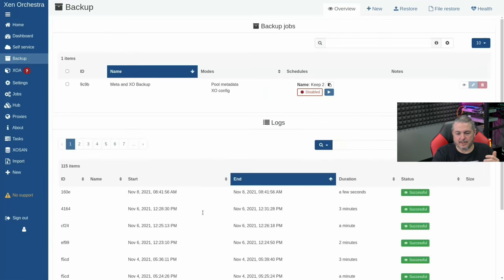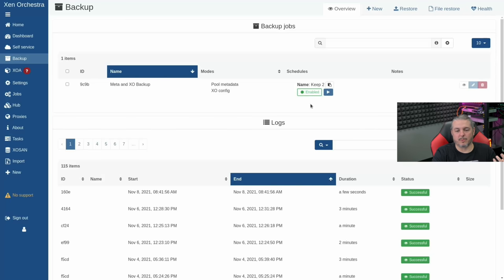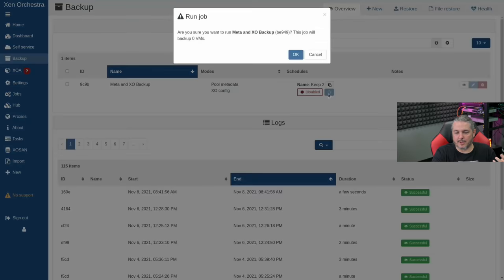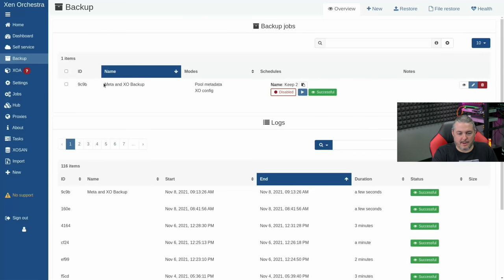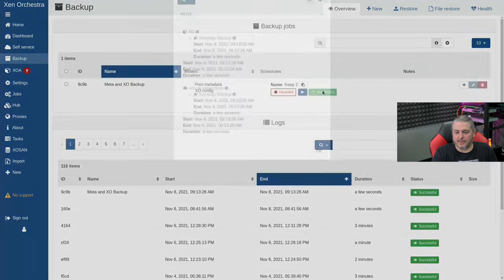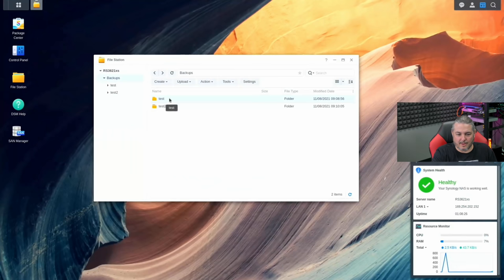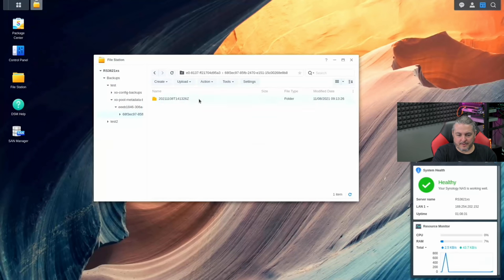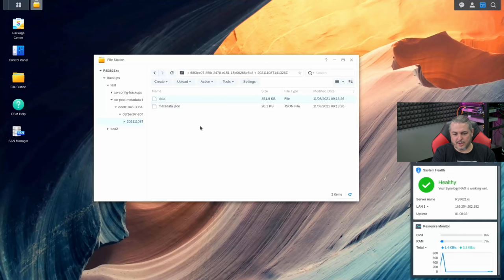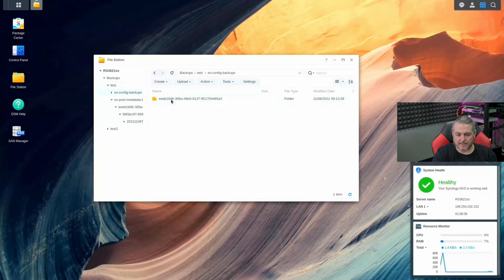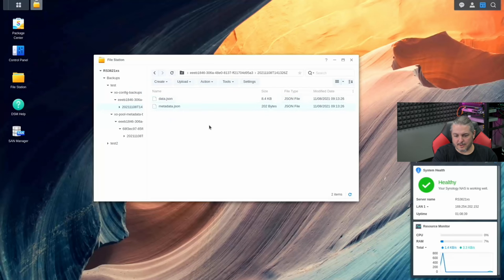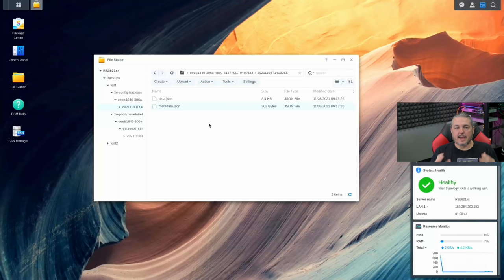By default the scheduling is disabled. You can click Enable or run it manually. Here's the 'meta and XO backup' — and it ran that fast. It doesn't take long because metadata files are very small. Going back to the NAS, under the test folder, we find a metadata JSON file and an XO Config backup file. Pretty straightforward.